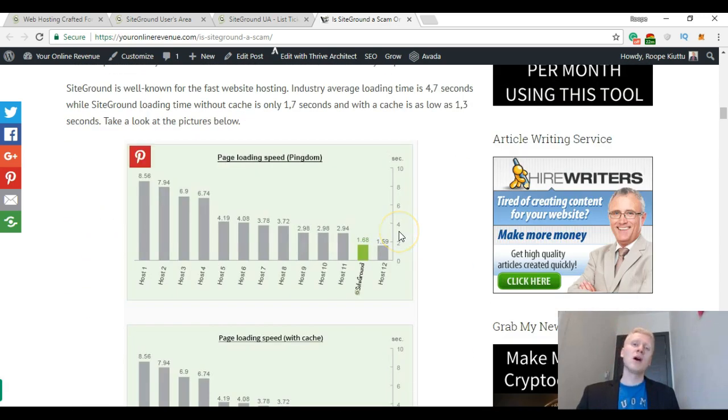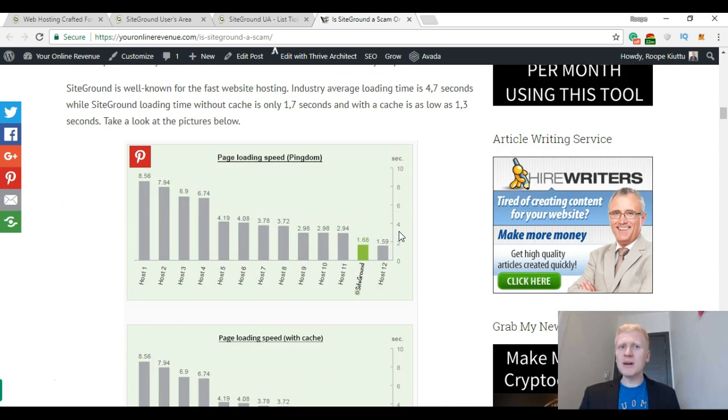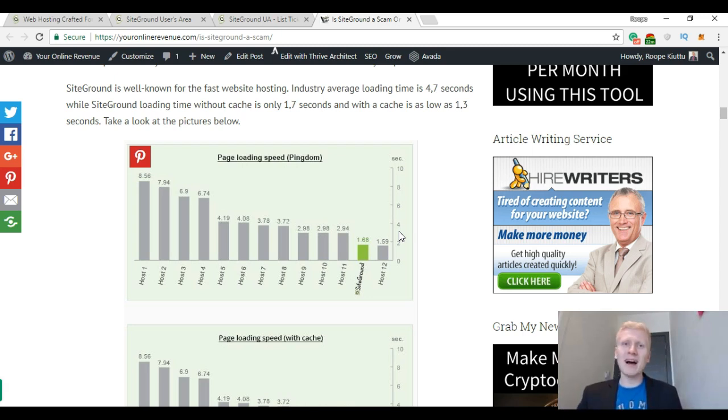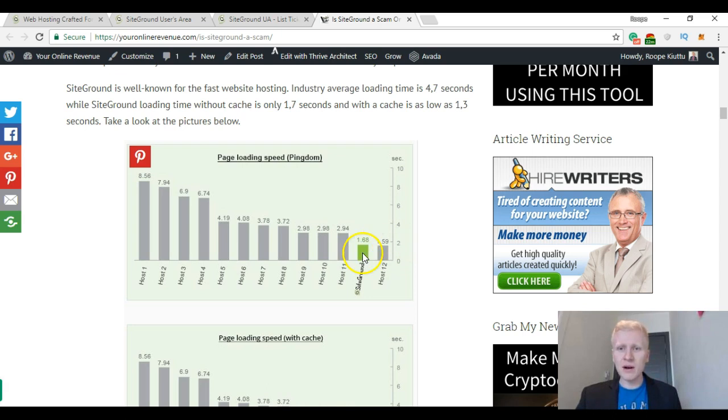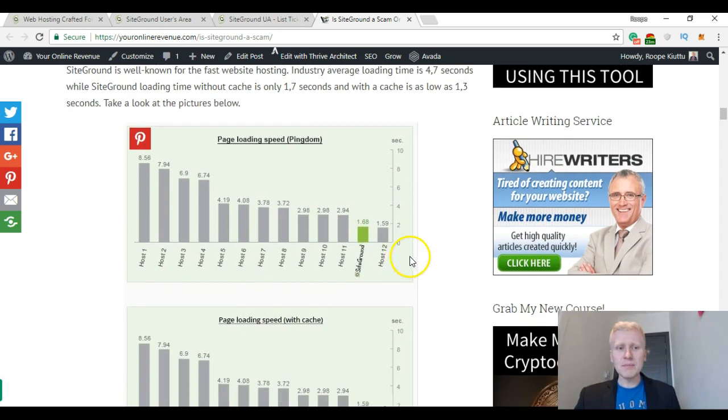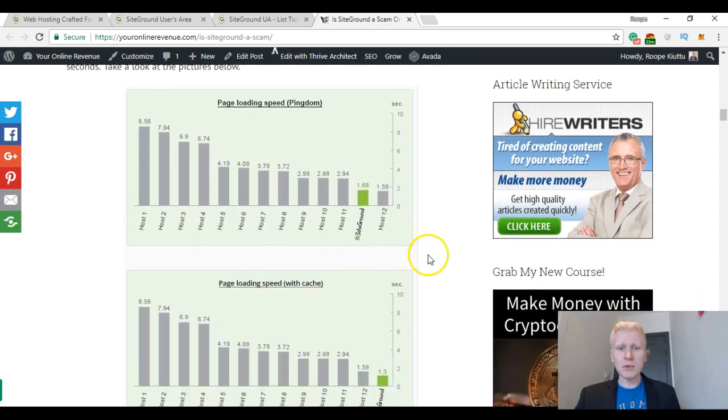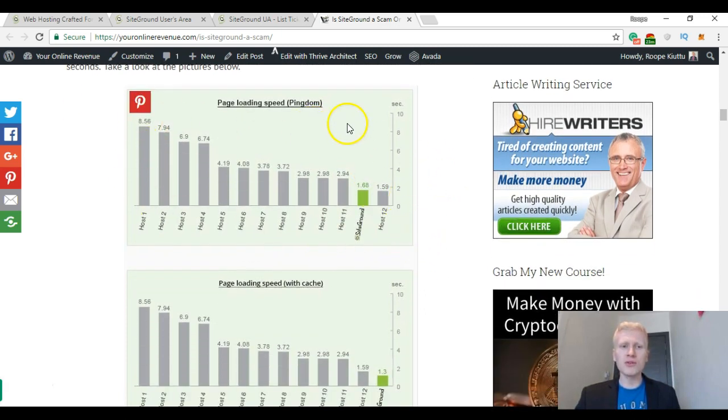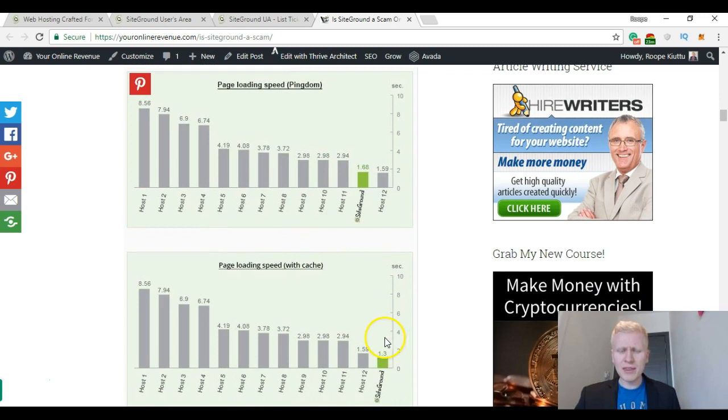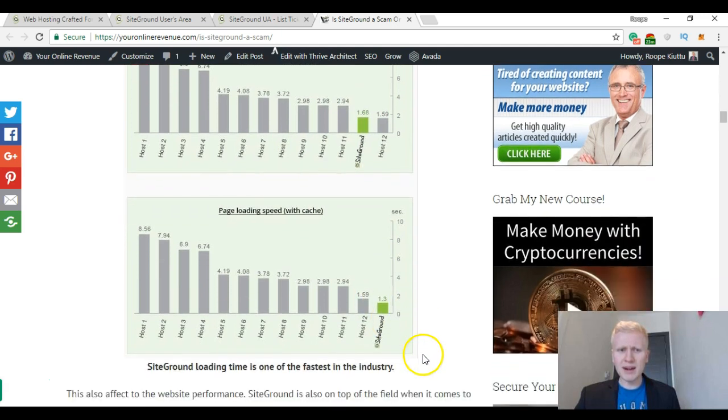I got introduced to SiteGround because one of my friends was using it and he said that it's so awesome, you really need to try it, Robby. Back then I was using some other website hosting, but I decided to try SiteGround because my friend was talking so many good things about it. And let me show you for example this comparison between 12 hosts and page loading speed. And you can see that SiteGround is the second and the best one with the loading speed.